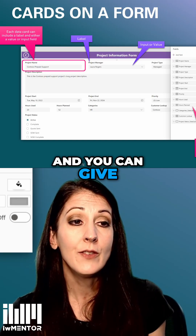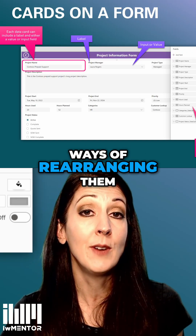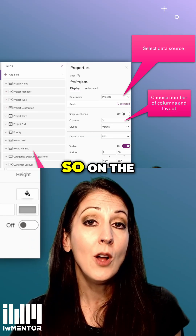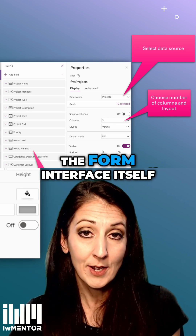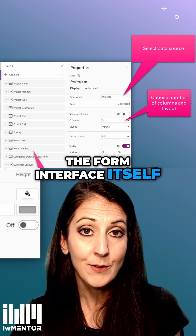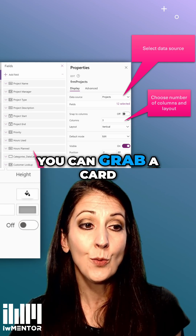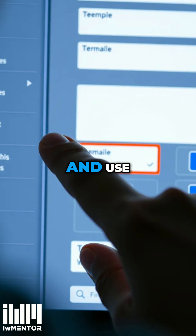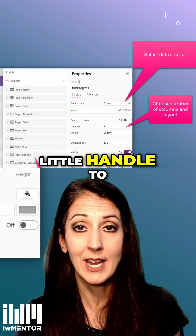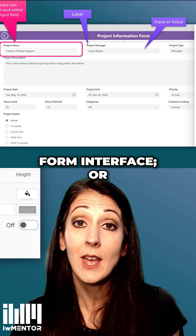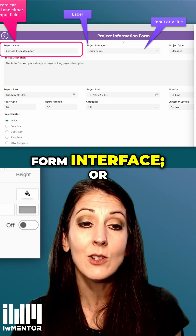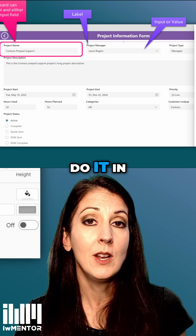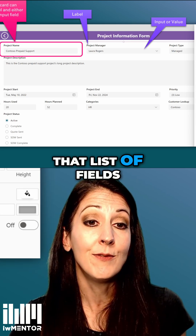There are a couple of different ways of rearranging them as well. On the form interface itself, you can select a card and use a little handle to drag it around.